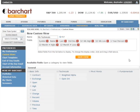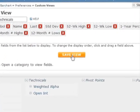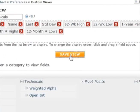A custom view can contain up to 12 data fields. We'll do our best to fit all of your selected fields on the quote board, but sometimes adding too many columns will tightly compress the data display. Just remember that some data fields, like symbol name, take up a lot more space than other data fields like the ticker symbol. Once you've selected and ordered the data fields in the preview area, simply click save view.